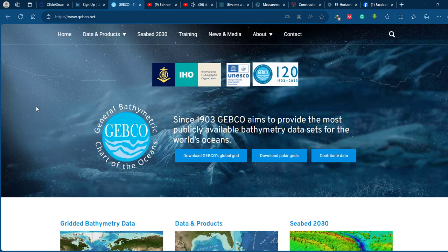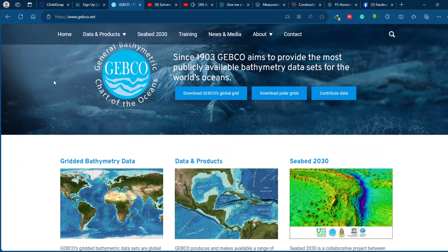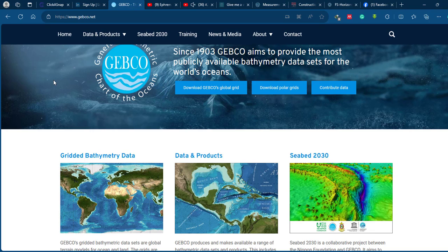This tutorial is a step-by-step approach on downloading bathymetric data from the GEBCO website, importing the data into ArcGIS Pro, creating contours from the data, and finally preparing the bathymetric map or topography of the underwater surface using contour representation.